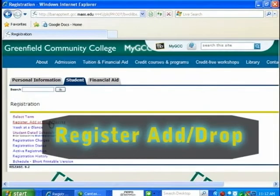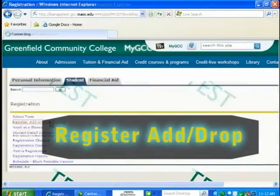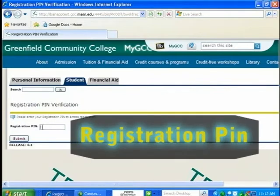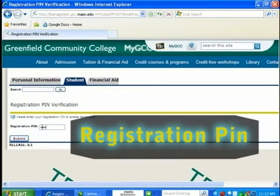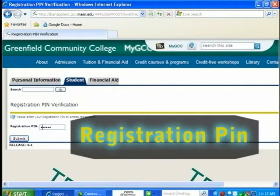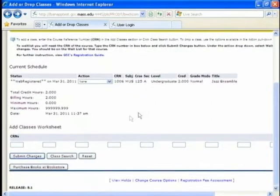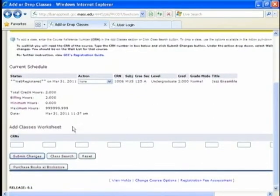And then you want to select register add or drop classes. Click. And then you need to put your registration PIN in, which you need to obtain from your personal advisor. And submit. Okay, let's sign up for classes.